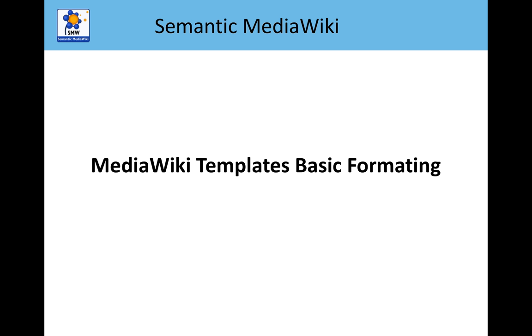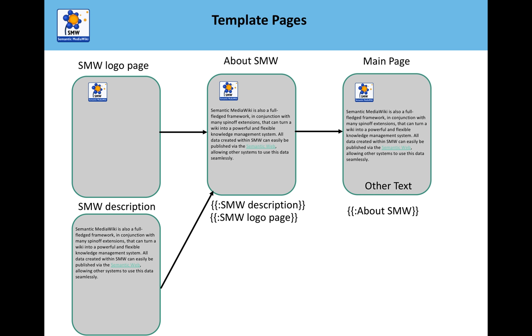Hello everyone and welcome to our next video where we're going to carry on with templates. What we're going to discuss here is basic formatting. Previously we talked about transclusion, which is what templates do. Templates are pages that you transclude, and the way we did this is we took the page's name, used a couple of curly brackets and put a colon there.